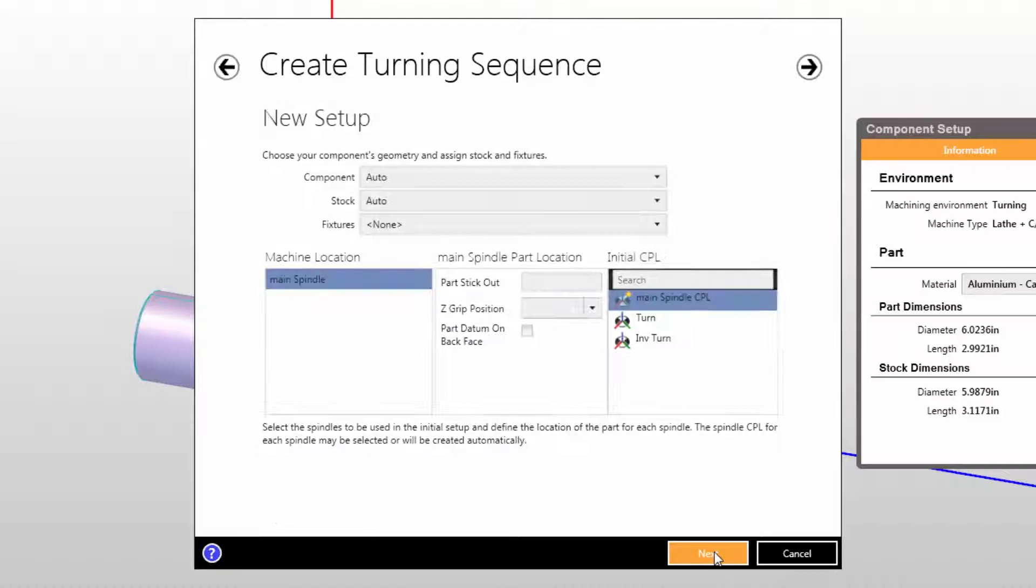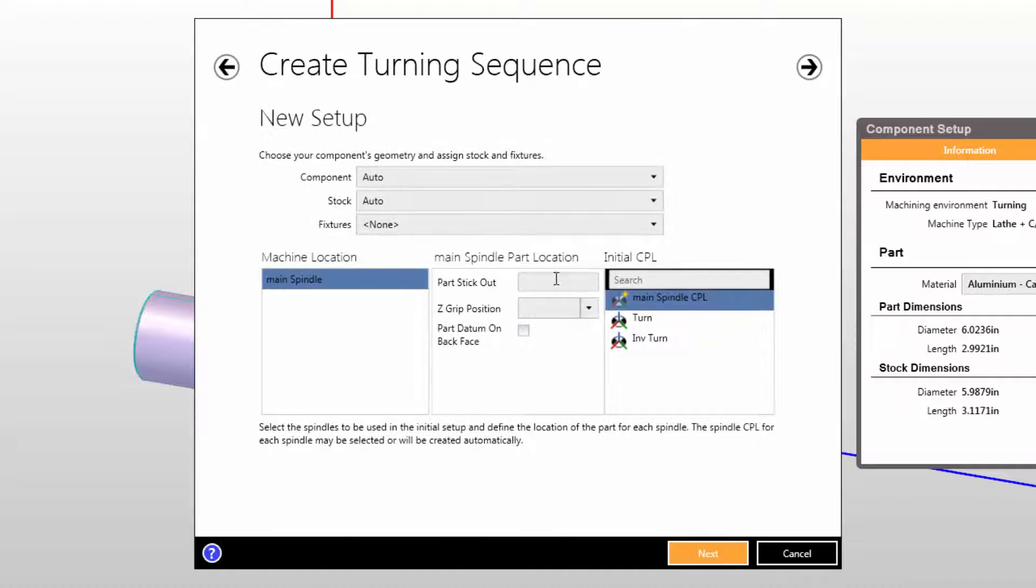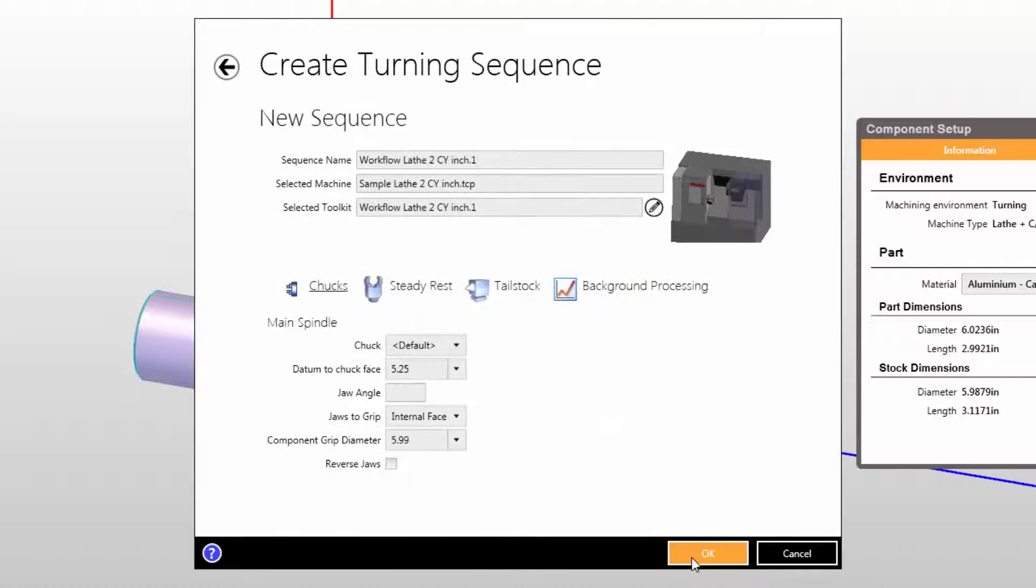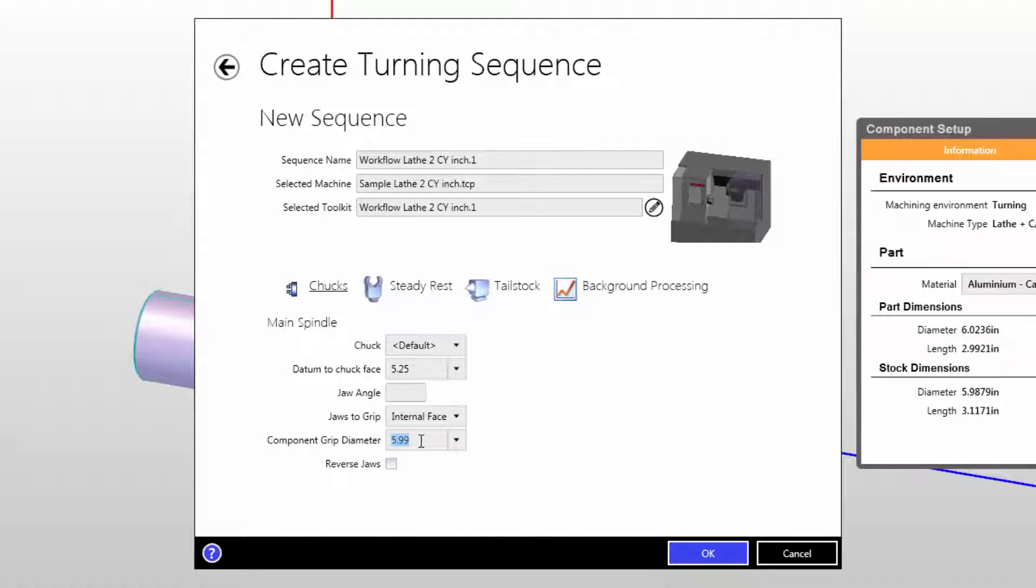When I click next, we'll put in the part stick out that we wish to use for this. And then in the final summary screen, we're going to put in the grip diameter that we wish to use for this since we'll be grabbing back on the back shoulder of the part rather than on the major diameter.